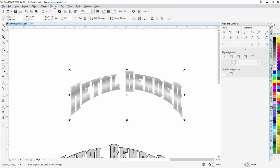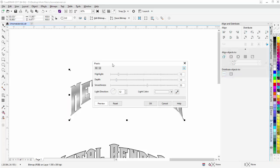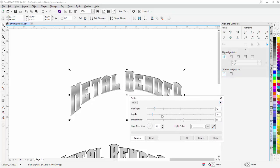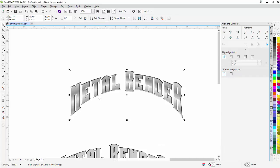I'll go to Bitmaps > Texture > Plastic and we can see that effect taking shape. I'll bring up the depth, adjust the highlight, and smooth this out quite a bit to get a nice result, then select OK.